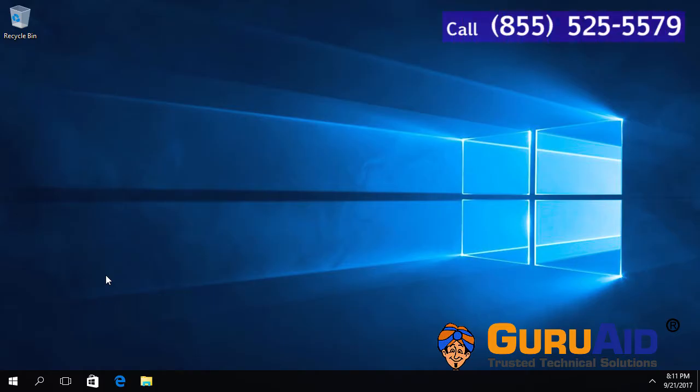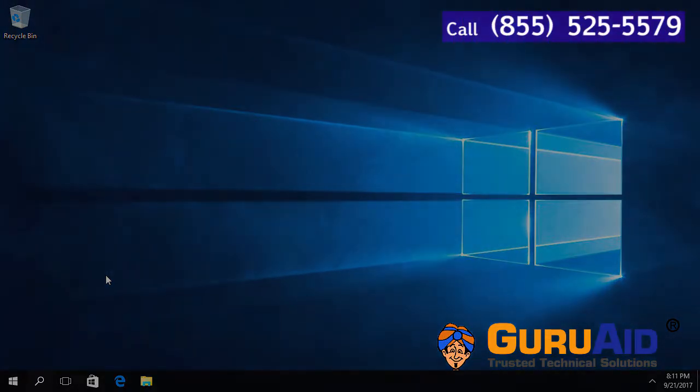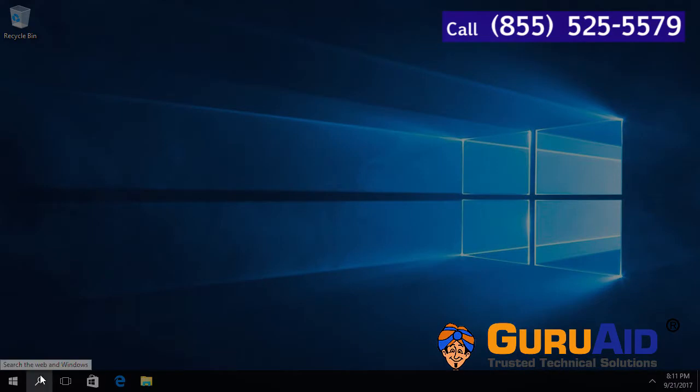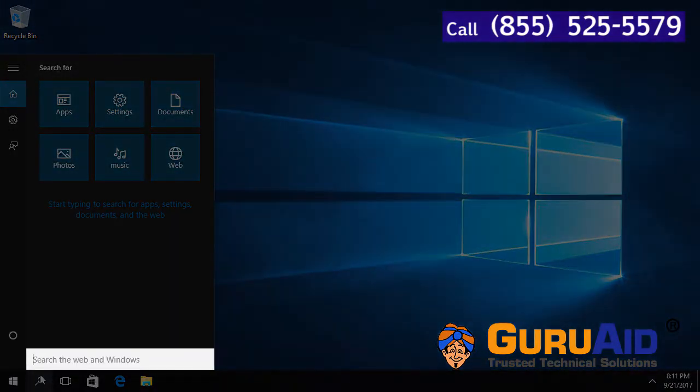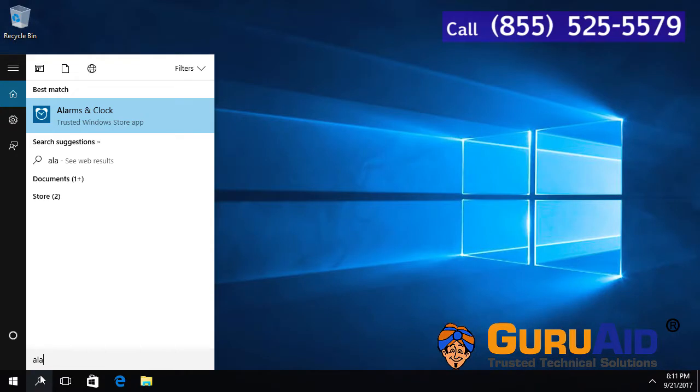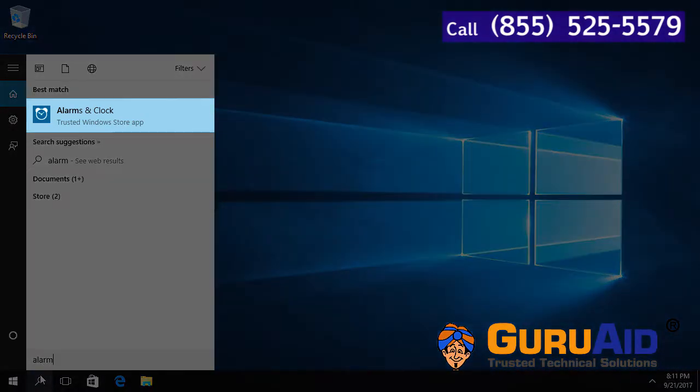Click on the search bar or search icon present on the taskbar. Type Alarms & Clock. Click on Alarms & Clock app.